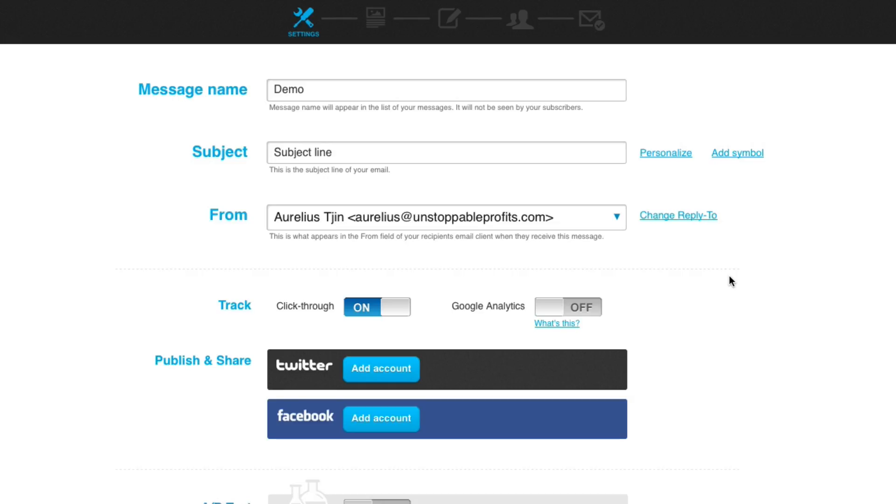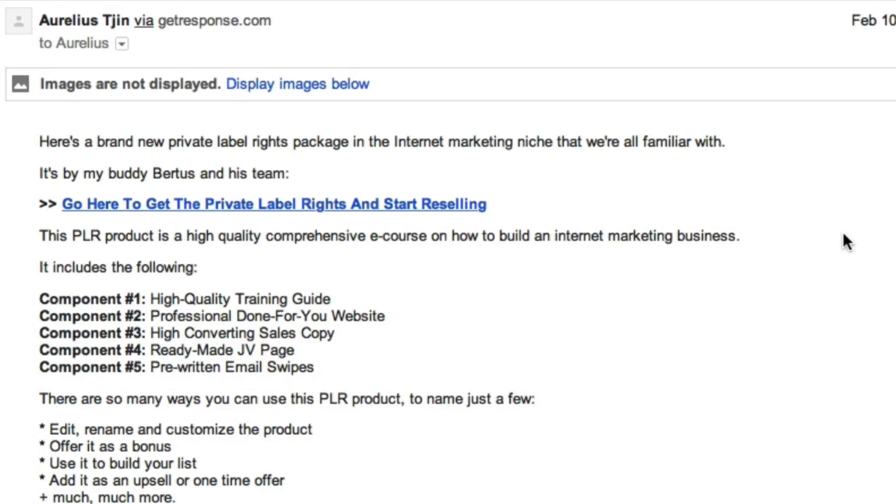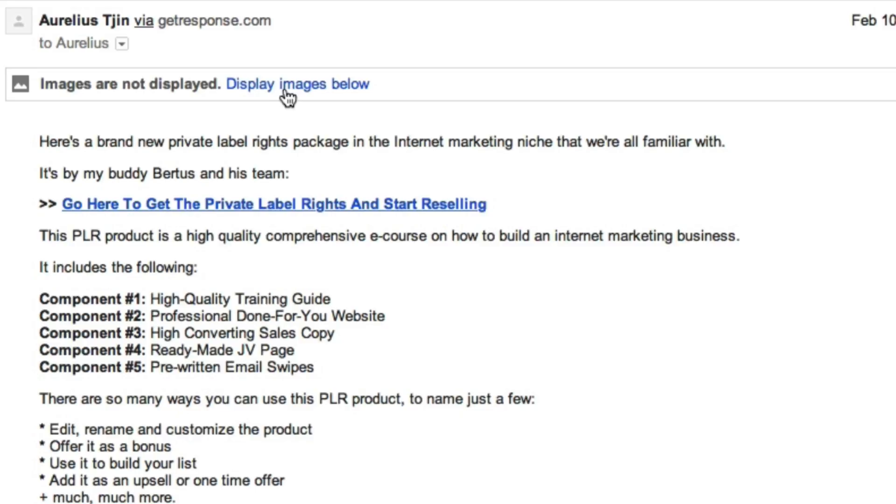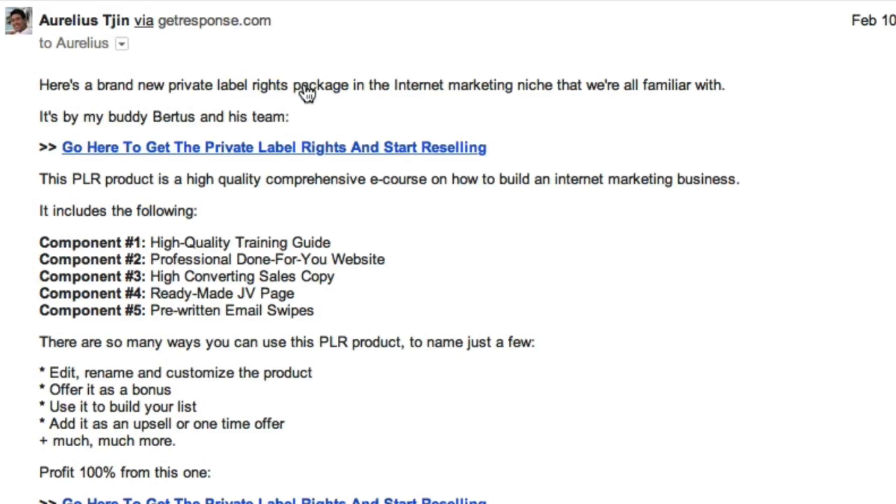Now bear in mind that the open rate will only be tracked and counted if your reader enables HTML viewing in their emails. To show you an example, here's an email that I've sent out through GetResponse. Here's a newsletter. You can see images are not displayed. Obviously there's no images that I placed here, but the little pixel that's embedded to be able to track the open rate is here somewhere. So if I click on display images below, now that's tracked as an open.